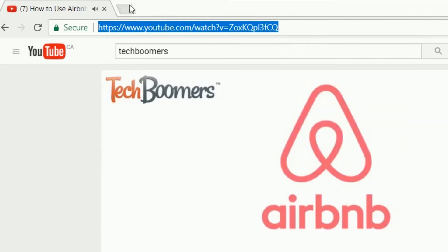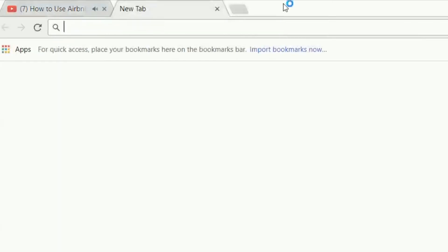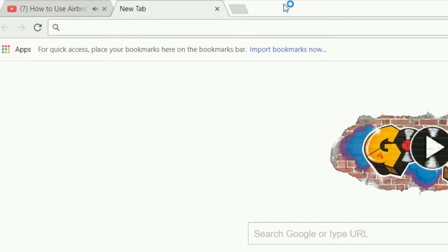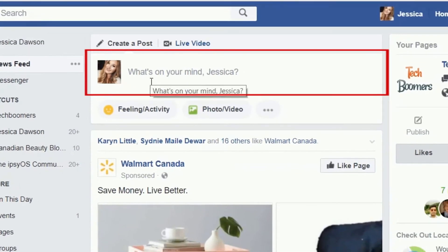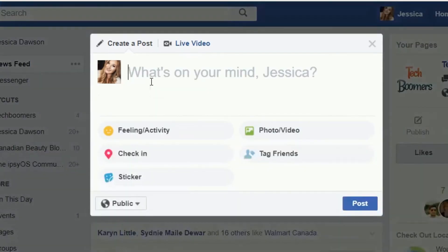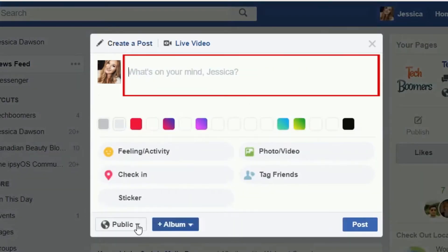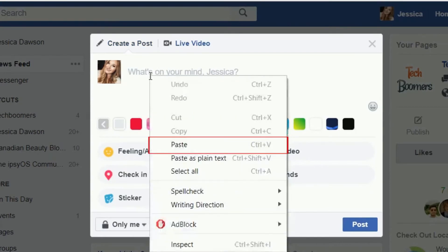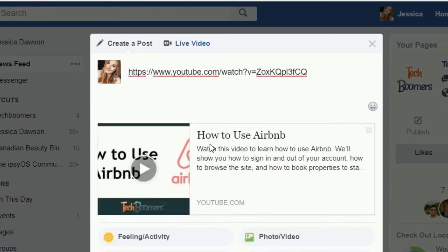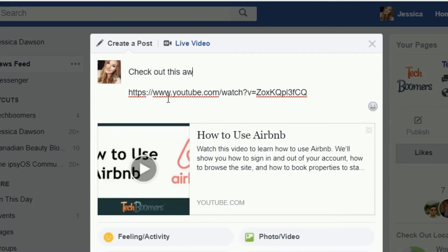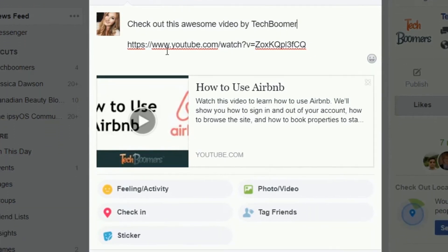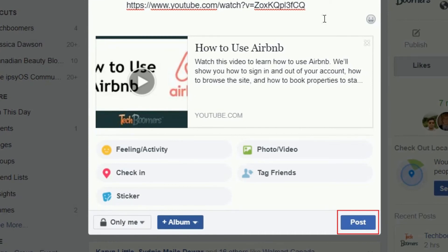Now, open another tab in your web browser and go to Facebook.com. Begin creating a new Facebook post. In the text box where you can enter what you want to share, right-click, then click Paste. If you want to, you can type in a caption for your post in the same text box that you added the video link. When you're done, click Post to share it.